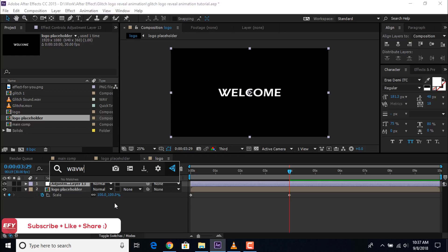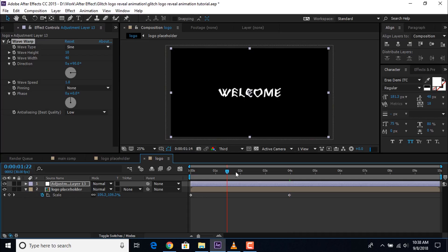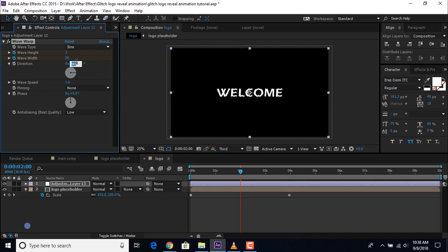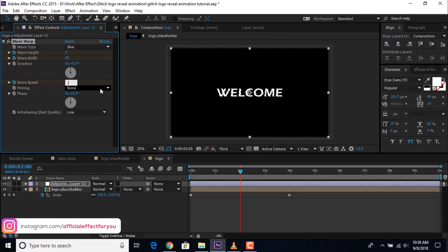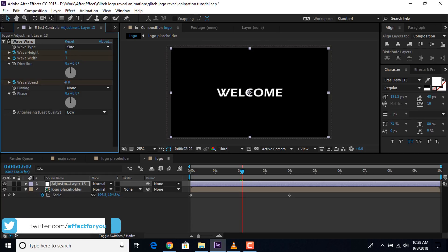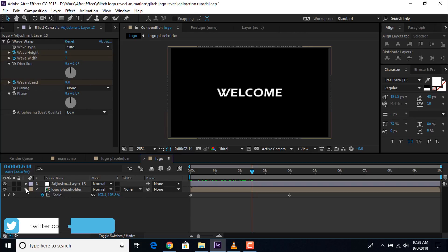Now create an adjustment layer, search for the wave warp effect and apply it to the adjustment layer. Then go to around 2 seconds forward and add a keyframe on wave height and wave width. Change wave height to 3, wave width to around 20, direction to 0. Also add a keyframe on wave speed and change the value to 0.3. Then go 2 to 3 frames forward and change everything to 0. Perfect, it looks good.